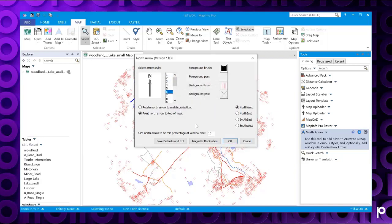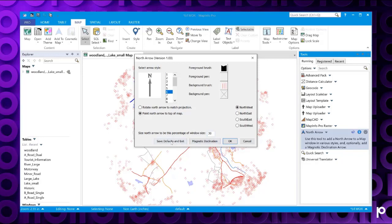You can choose whether you want the north arrow to appear in the northwest, the northeast, the southeast, or the southwest corner of the map. You also have the option to set what size of the map window it should be. So let's try changing that to 30. You have an option to save these as your defaults, so every time you do the north arrow, it will use these same settings.